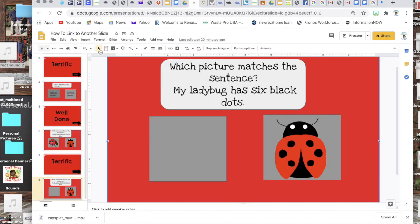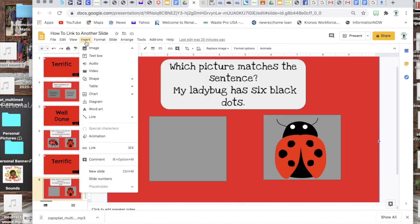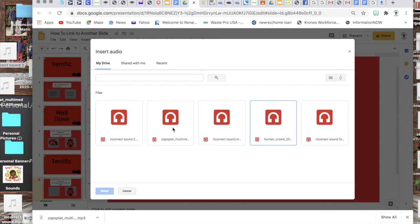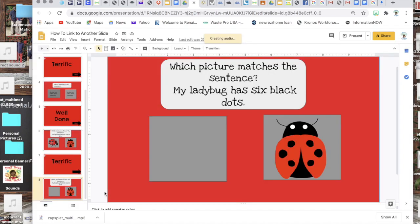Sorry, from there you go to insert audio and you're gonna click on one of your sounds that you want. I have several in here obviously but this is the one that I just downloaded so I'm gonna hit select.